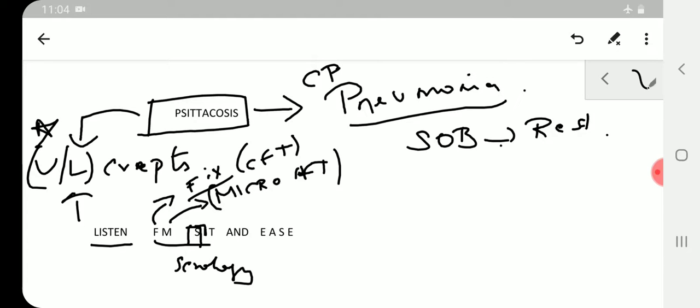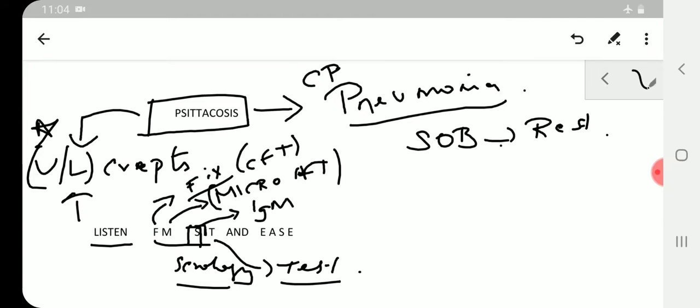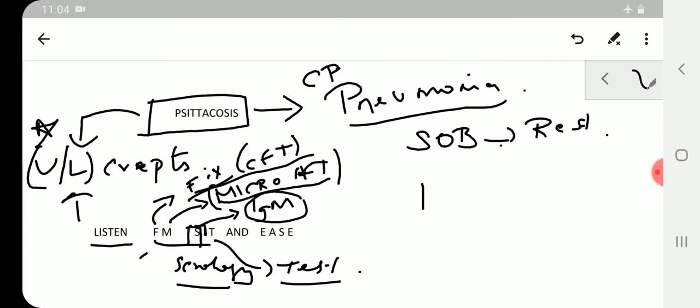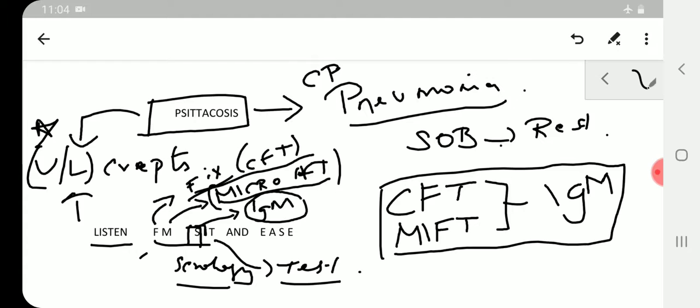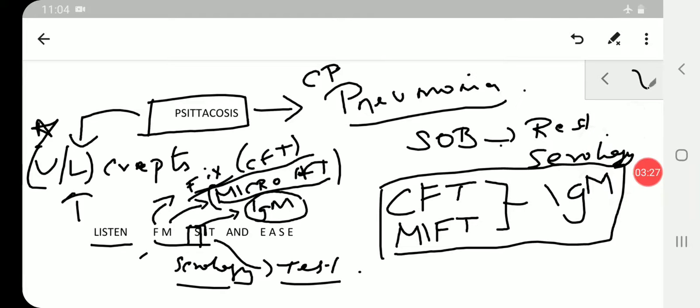S stands for serology, I stands for IgM immunoglobulin, T is for test. So serology test we will look for IgM. We need to detect IgM through CFT, that is complement fixation, and MFT, micro-immunofluorescence test. In short, complement fixation test and micro-immunofluorescence test would detect IgM. This is the MCQ, this is serological test, serology.